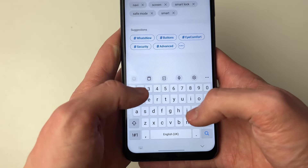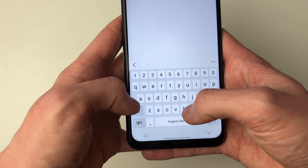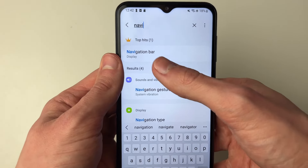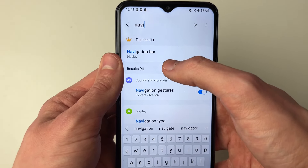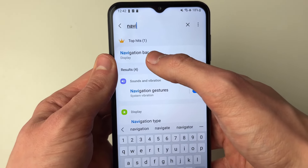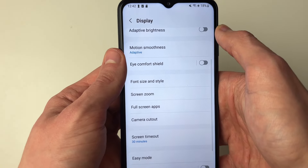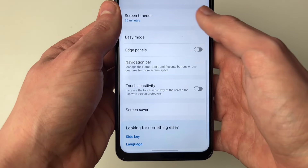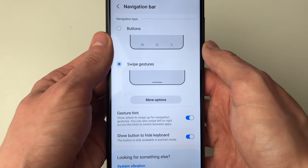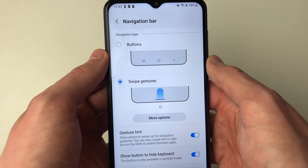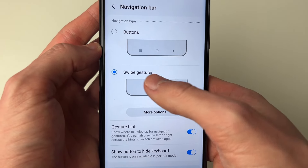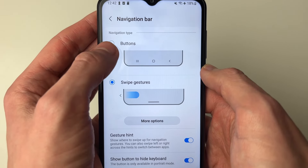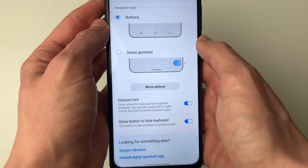Go and click on search and type in 'navigation' or just 'Navi' and it will probably come up. We want to go to navigation bar — as you can see, for me that is in the display settings. Then scroll down, click on navigation bar, and you can go and set it.